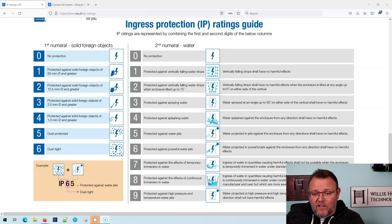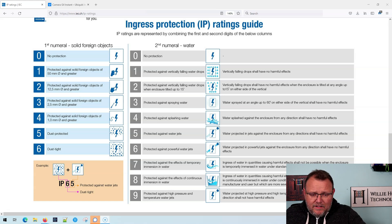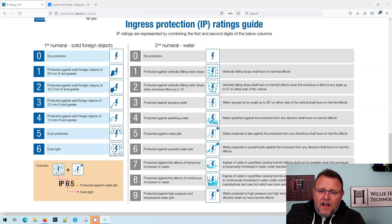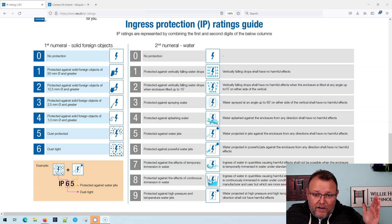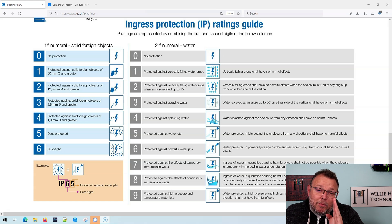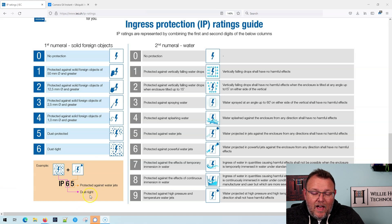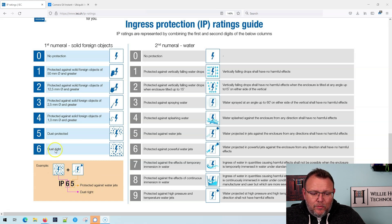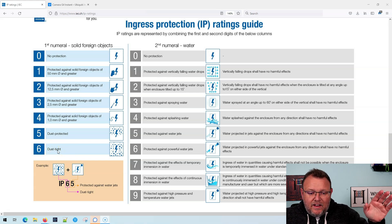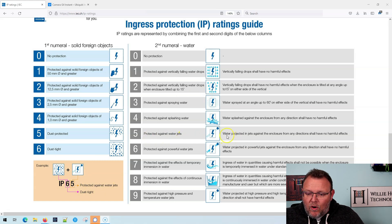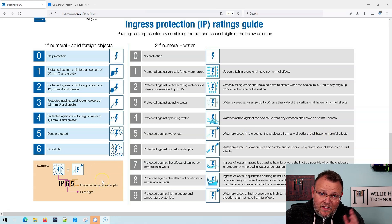These are standards that organizations have set. I'm going to leave a link to this specific one down below. When we look at the ingress protection ratings, you have IP, which stands for ingress protection. Then you have the first number, which represents solid foreign objects, and then the second one that represents water. So taking the example of IP65: the six means dust tight, which means dust cannot get in. And five means protected against water jets — water projected in jets against the enclosure from any direction shall have no harmful effects. So IP65 is a pretty good rating.